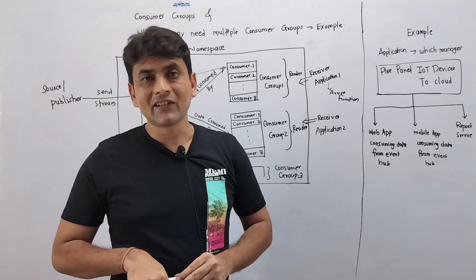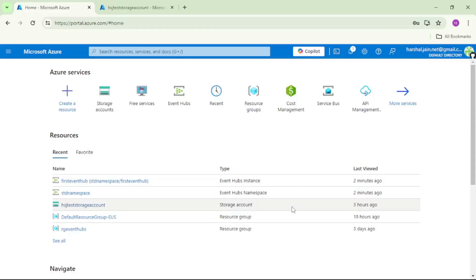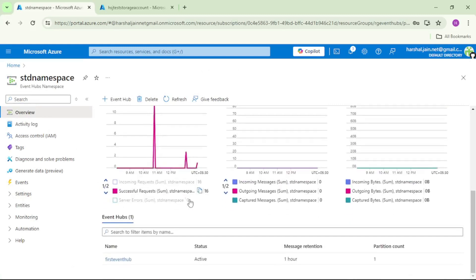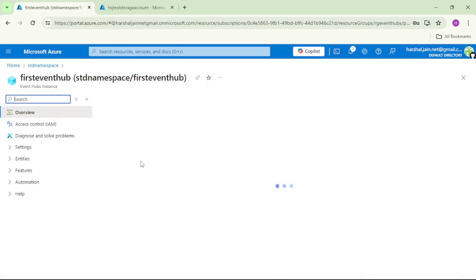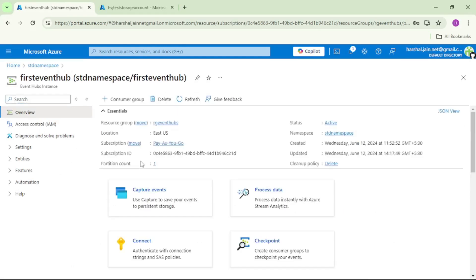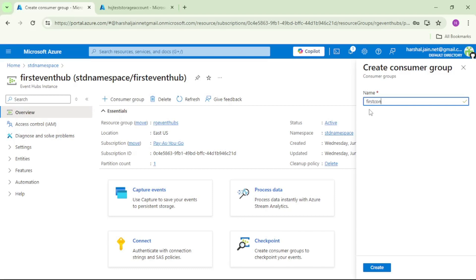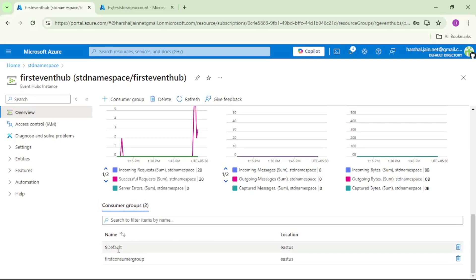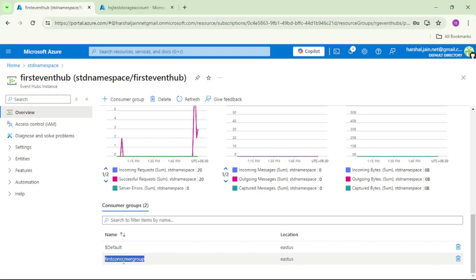Now let's create our first consumer group in the Azure portal. We are in the Azure portal — let's open this event hub namespace, go down and open this event hub. Now let's create our first consumer group. I'll click on consumer group, give it the name 'first consumer group', and create it. Going down we can now see two consumer groups: the first one is the default group, created automatically by Azure when we created this event hub, and the second one is the one we just created. In our next video we will use this consumer group to read events from this event hub in Visual Studio C#.